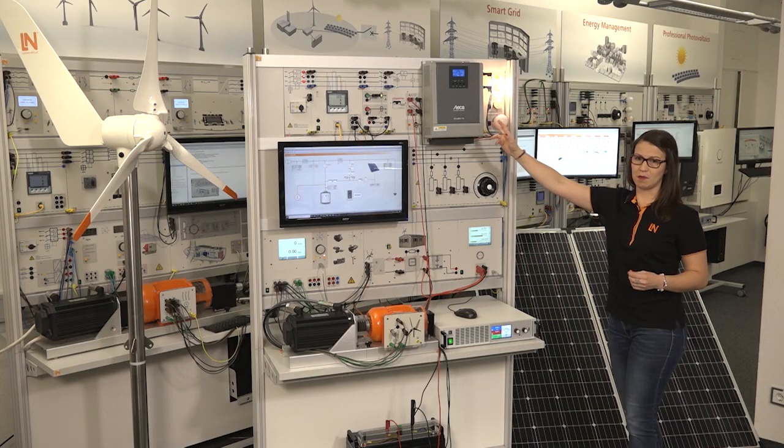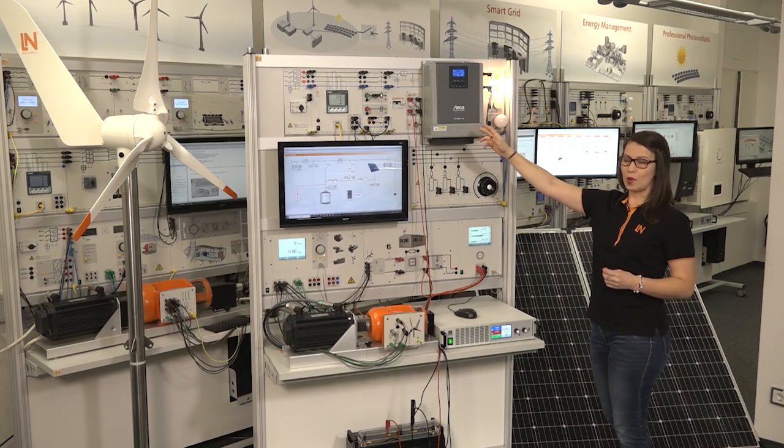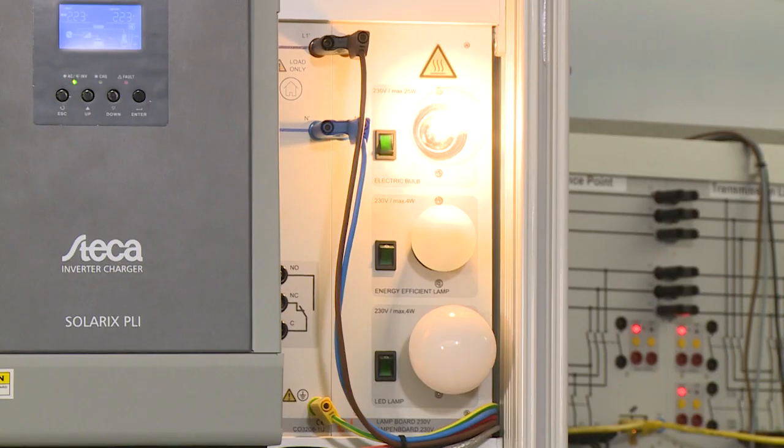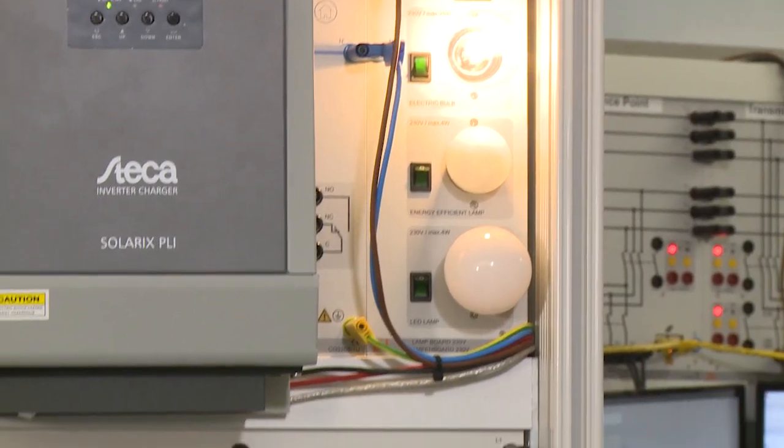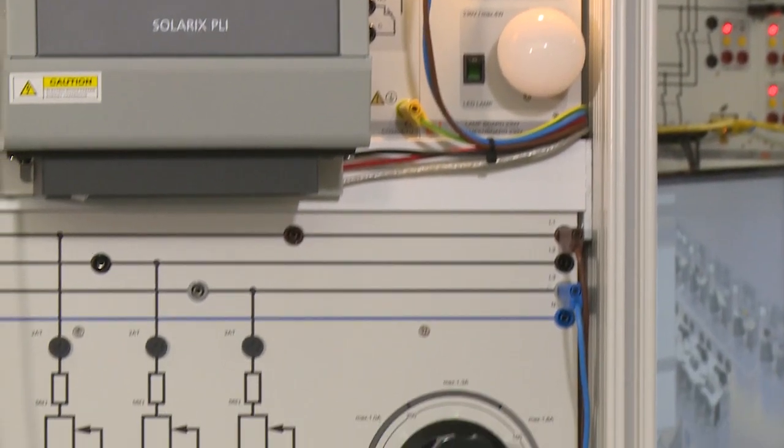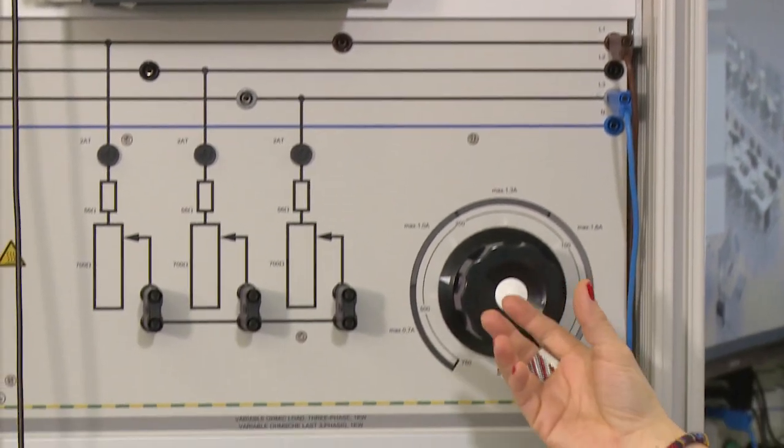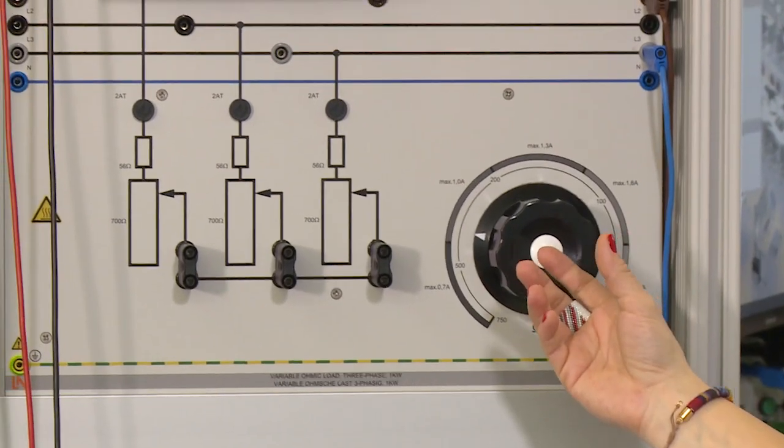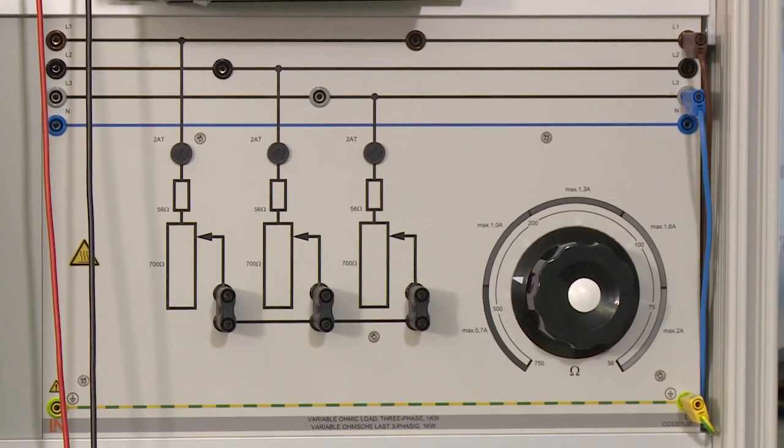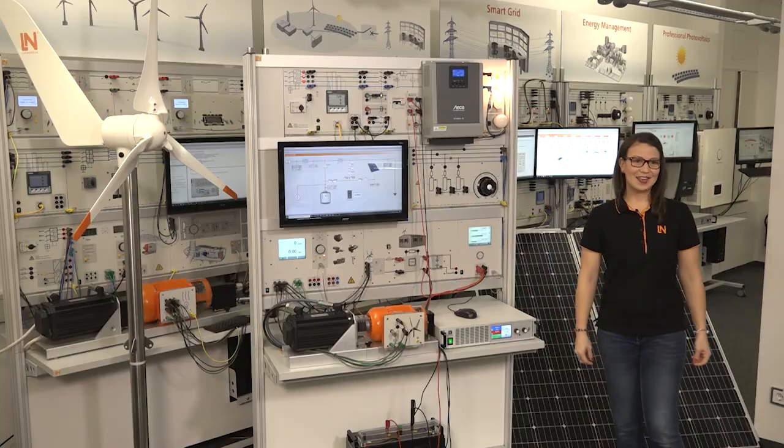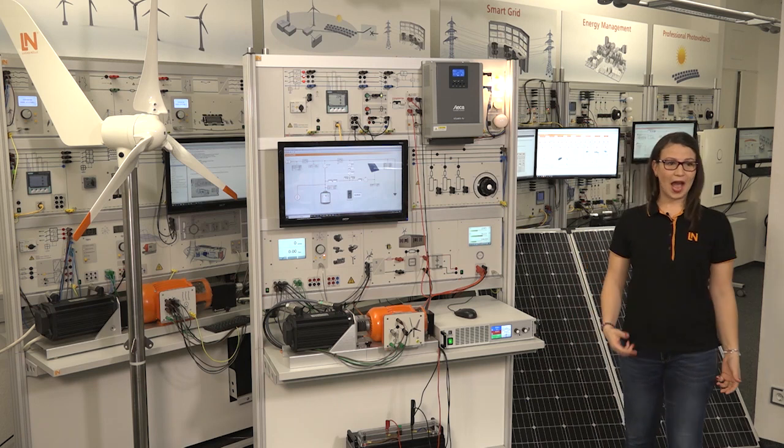On the right side of the inverter, we will find two types of loads which will help us to investigate the variations on the system depending on consumption.